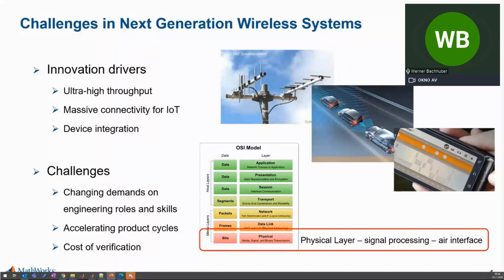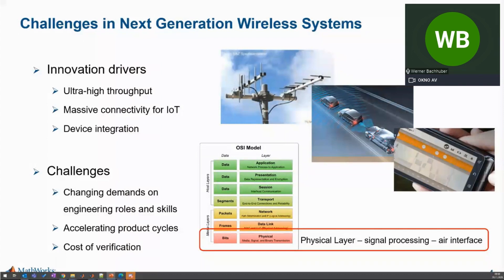If you look at hybrid beamforming, for example, you have to deliver a proof of concept, and the RF engineers and the digital engineers have to work together to achieve this. What has to be improved is the collaboration of the different disciplines, as well as the individual engineers. Engineers have to stop working in their silos and get familiar with other topics.